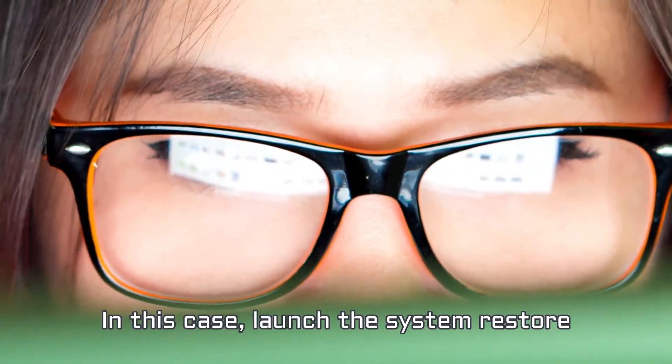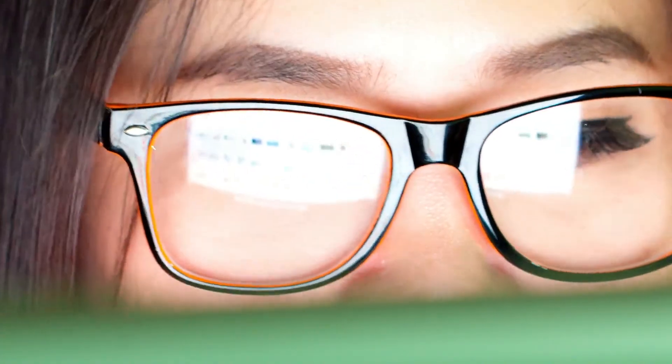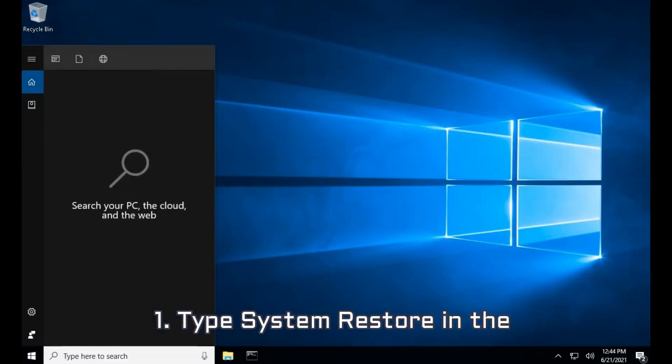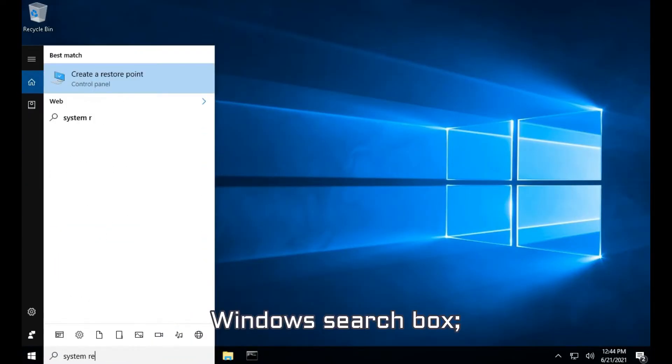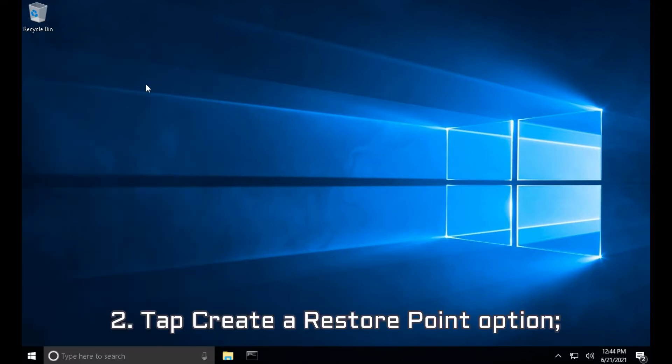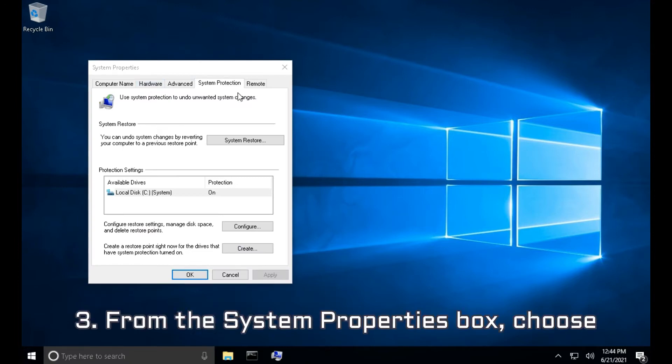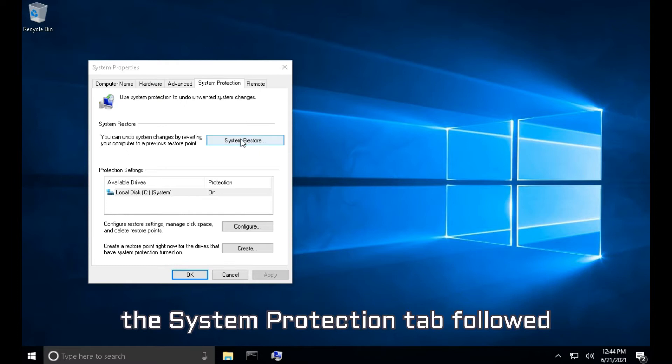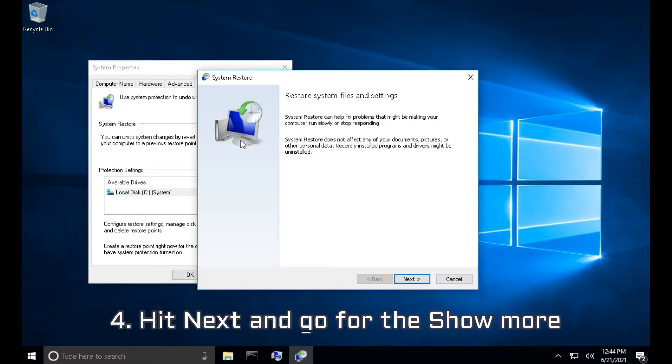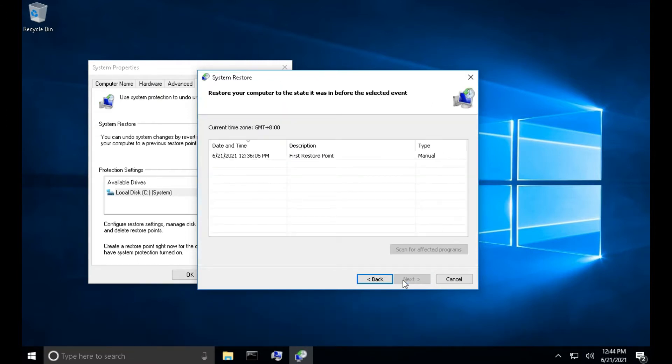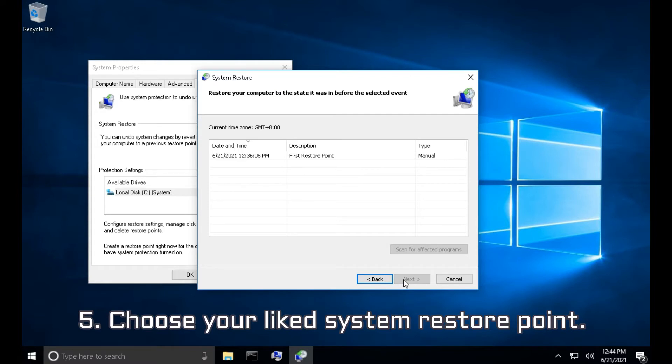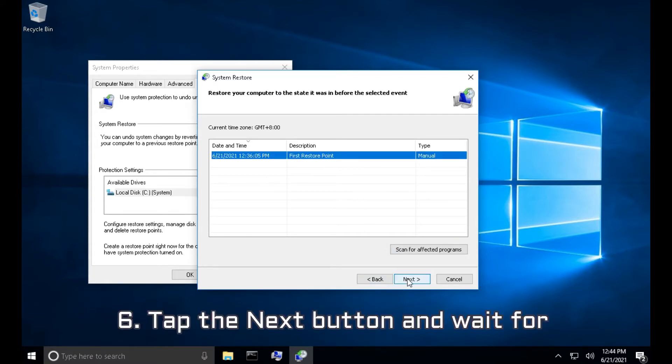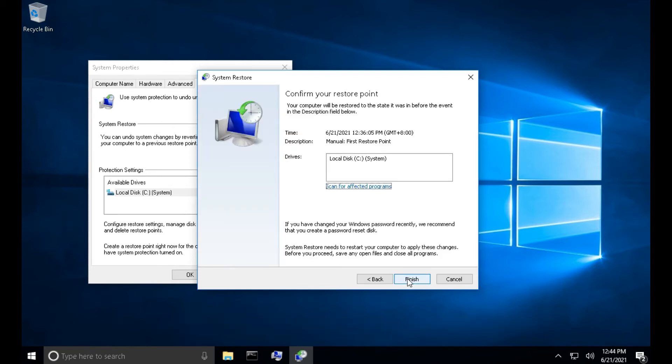1. Type System Restore in the Windows search box. 2. Tap Create a Restore Point option. 3. From the System Properties box, choose the System Protection tab followed by System Restore. 4. Hit Next and Go for the Show More Restore Points section. 5. Choose your Liked System Restore Point. 6. Tap the Next button and wait for the process to complete.